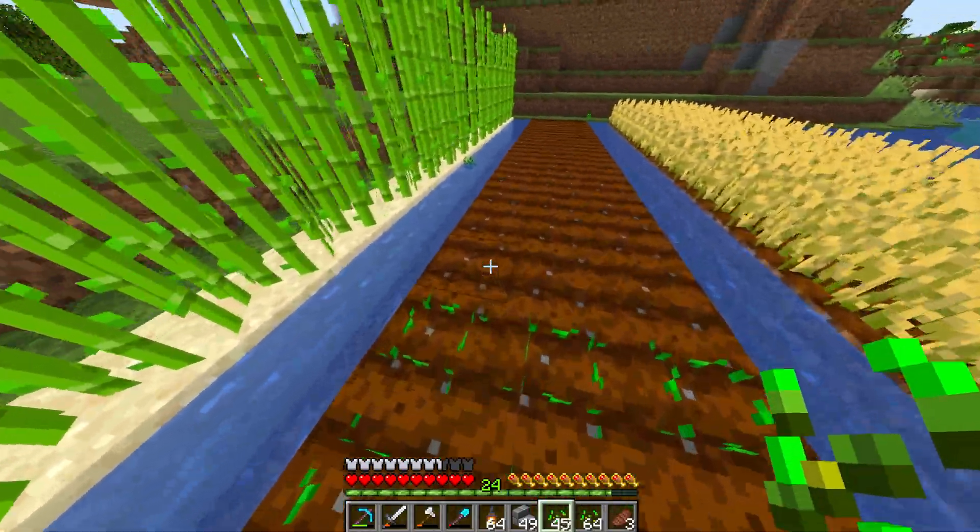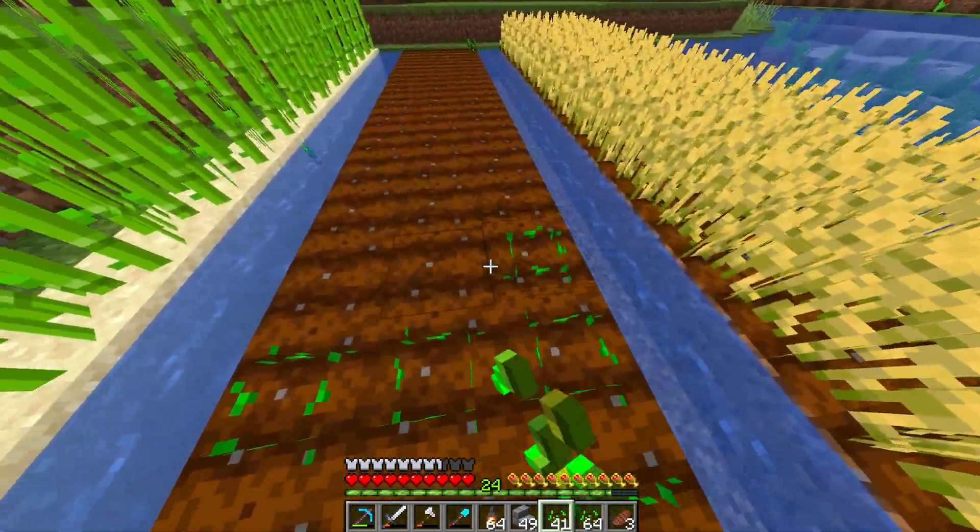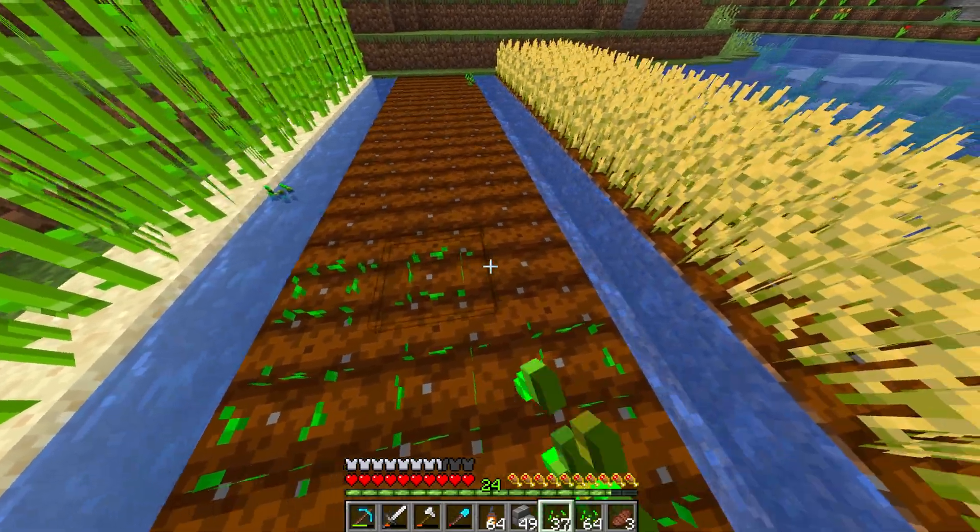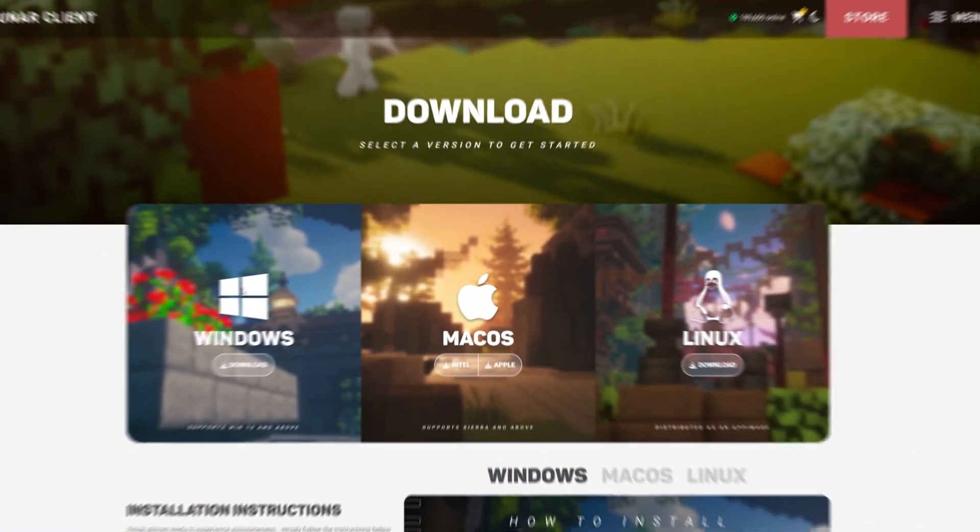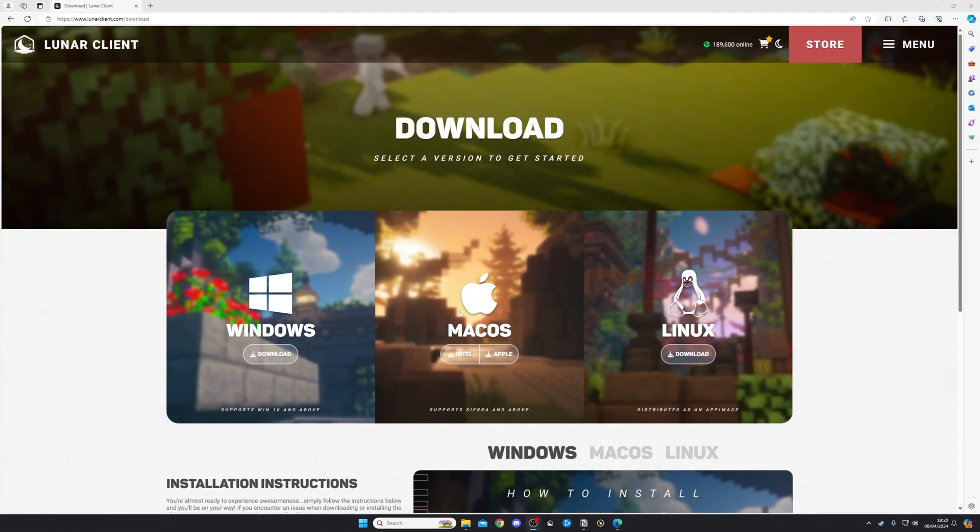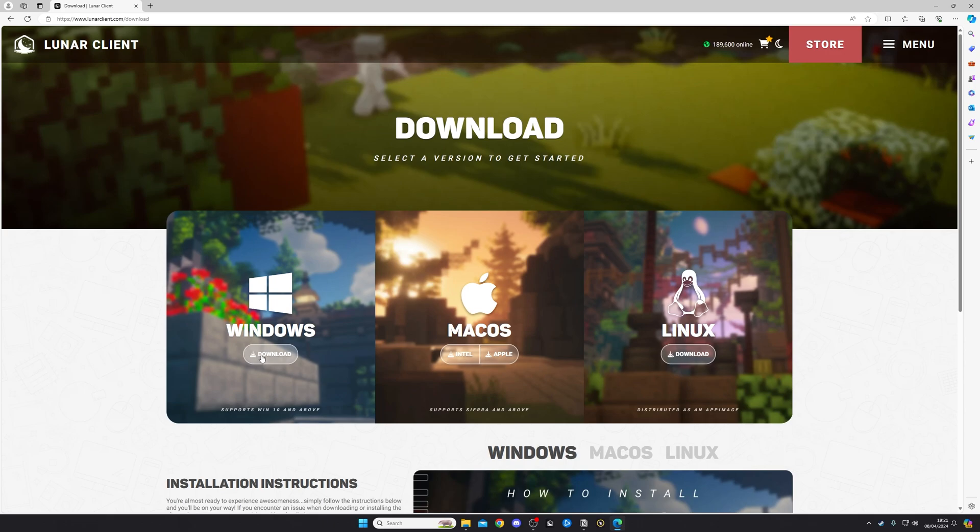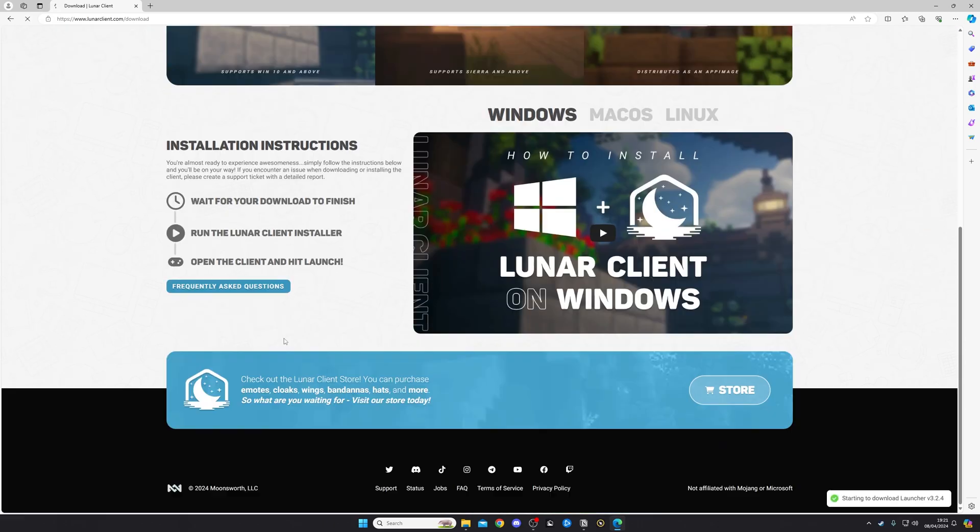This is the best way to get shaders set up and installed nice and quickly and easily. Once you're on this page, you're going to choose whether you're on a Windows computer, a Mac computer, or a Linux computer. Most of you are going to be on Windows or Mac. I'm on Windows, so I'm going to click Download.